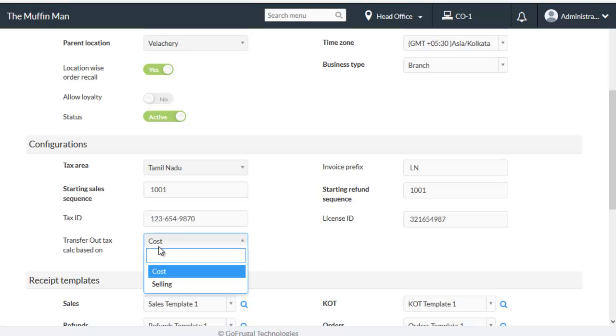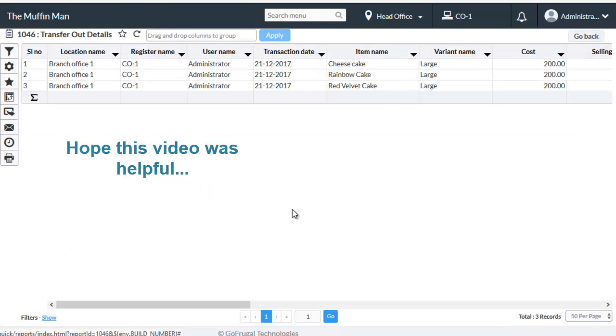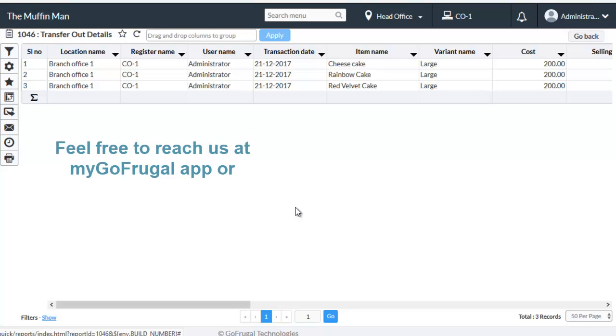So this is how you perform transfer out. If you have any comments on this video, please mention it in the comment section below. If you have any queries or clarifications, feel free to reach us through myGoFrugal app or live chat. Thanks for watching the video.